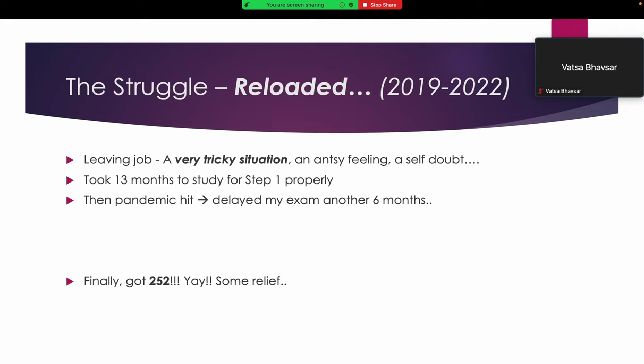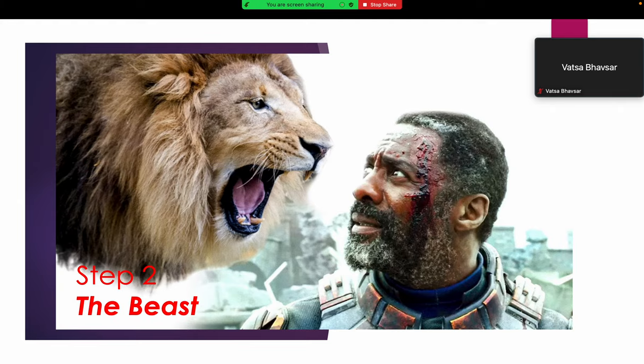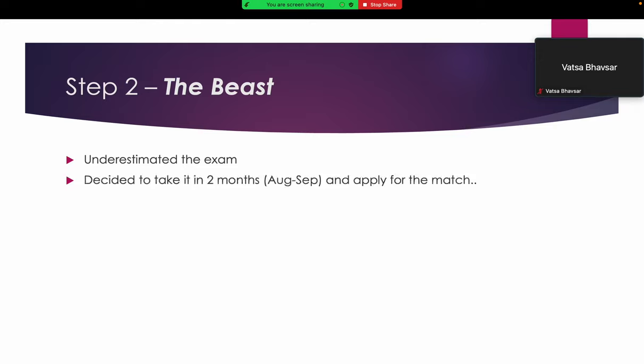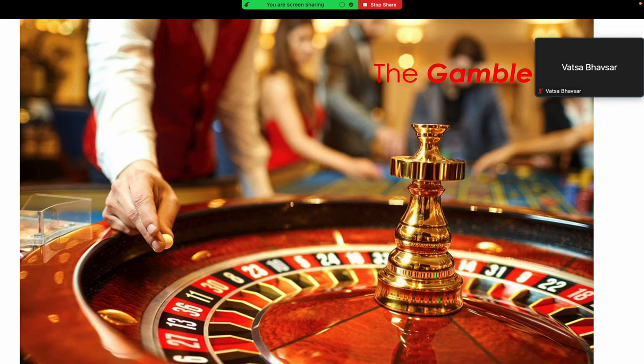Finally some relief, good news. But I underestimated the beast which was coming my way, Step 2. Based on everyone's advice, I thought I could prepare in two months and apply for the match in September, but that didn't happen. Meanwhile, struggle with COVID was going on in my family. I was kind of the sole doctor in my family managing where to admit people, how to treat, whom to consult. It was a stressful time.